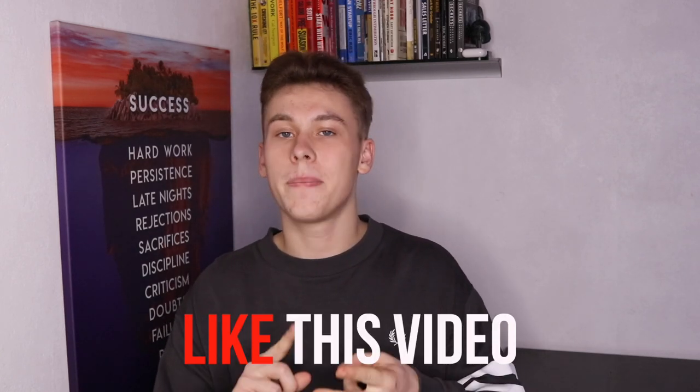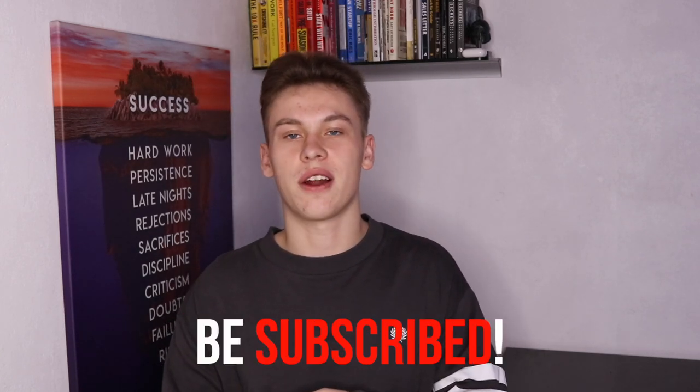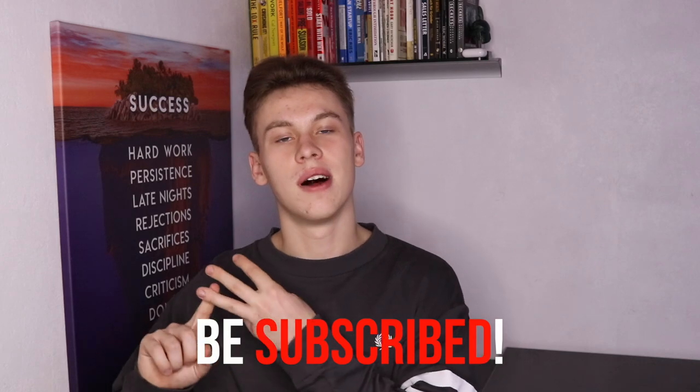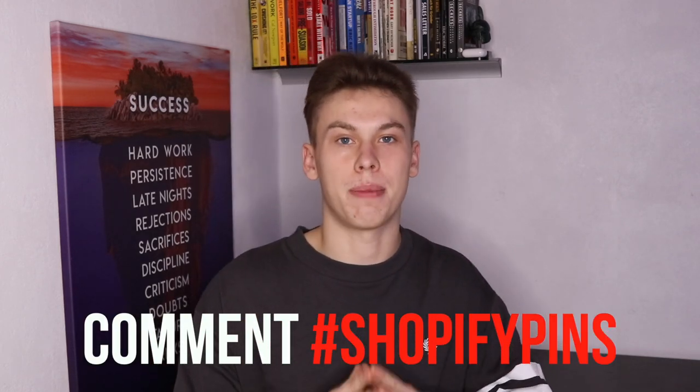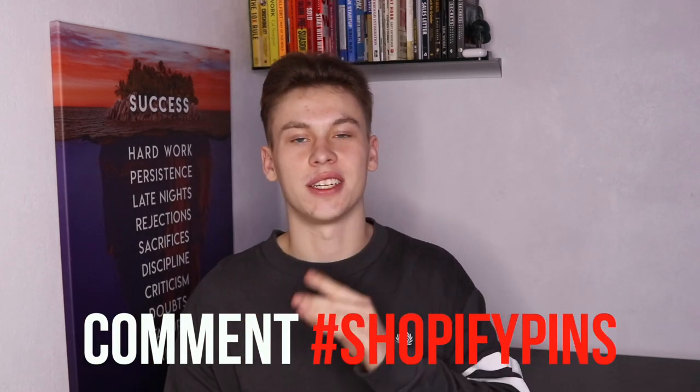Beyond that, I'm also going to be giving away one free consulting call in this video regarding your Shopify store, whether it's the store creation process, finding the right products, launching successful Facebook ads, or maybe even advertising on Pinterest. To be entered, all you have to do is leave a like on this video, be subscribed to the channel, and comment hashtag Shopify pins. So let's dive right into the video.